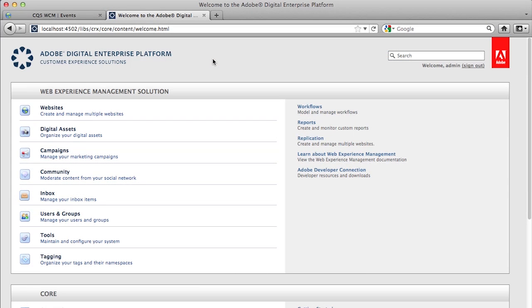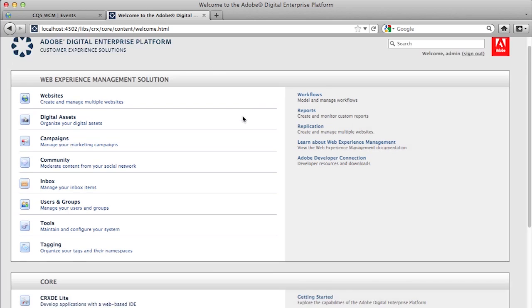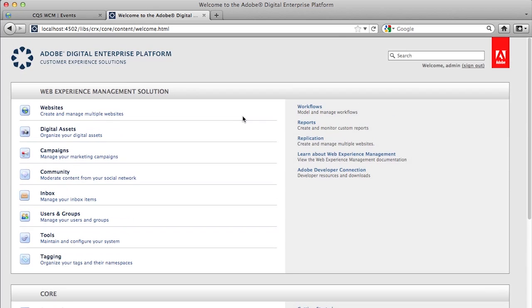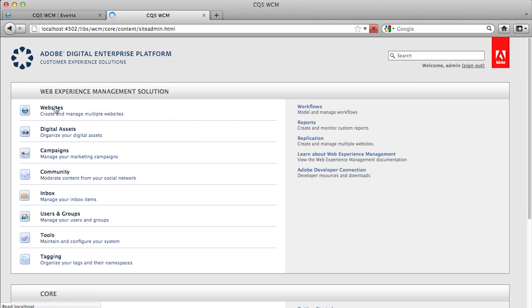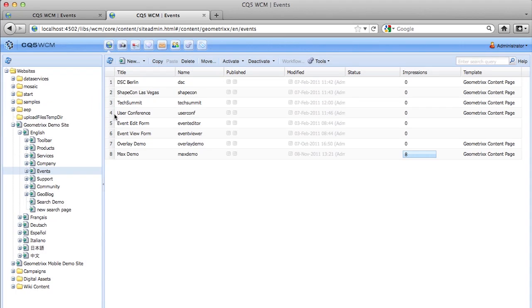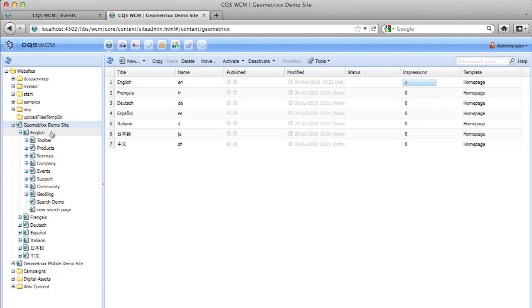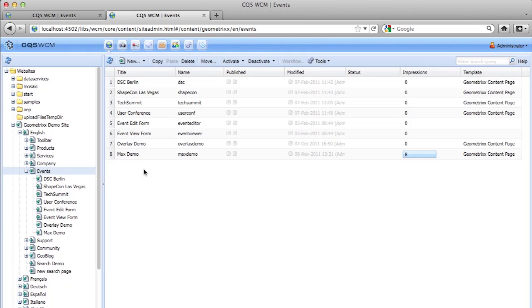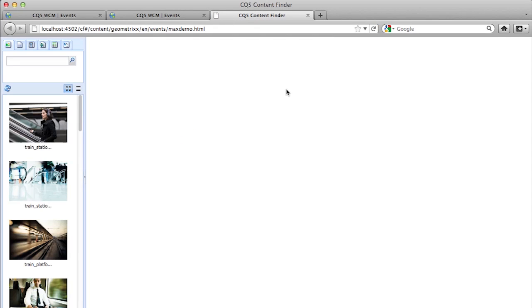CQ has a similar welcome page. It's laid out a little bit differently, but you will find that it has the same functionality, just in a different spot. So in my first video, I created a demo page, and it was under Geometrics, English, Events, Max Demo. So I'm going to bring up this page and just take a peek at it.